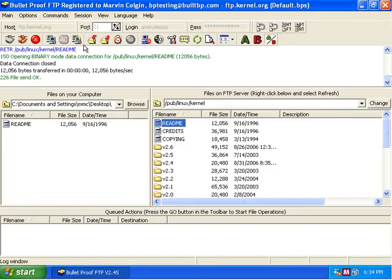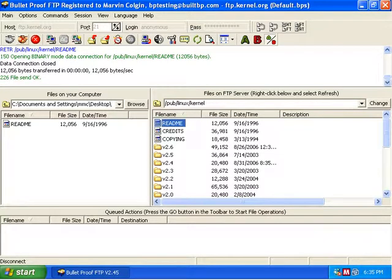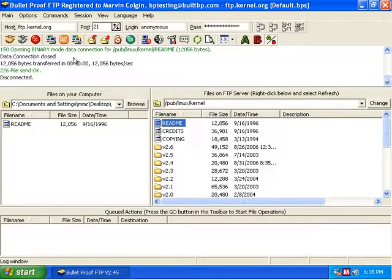So by doing this test you can confirm that your installation of Bulletproof FTP client is working great and that there are no problems. We can go ahead and click the disconnect now and disconnect from the server. And that concludes this tutorial.